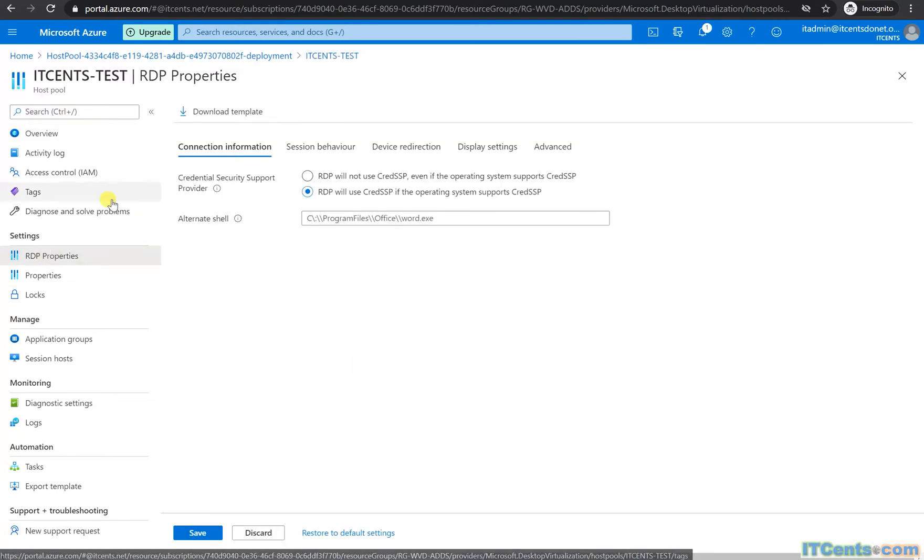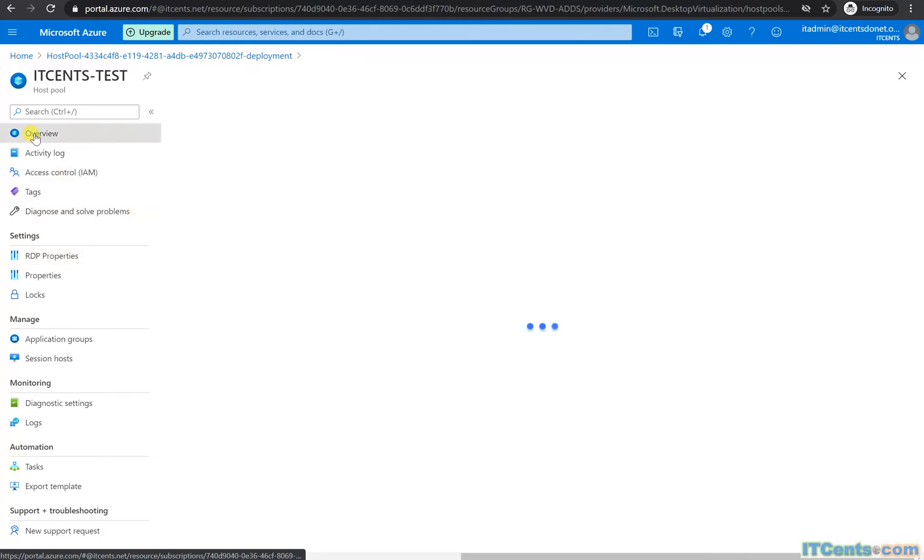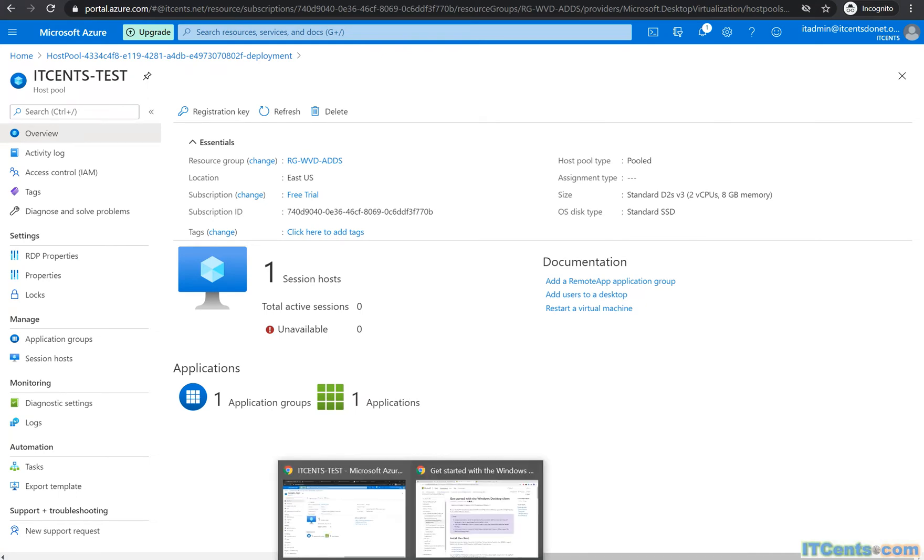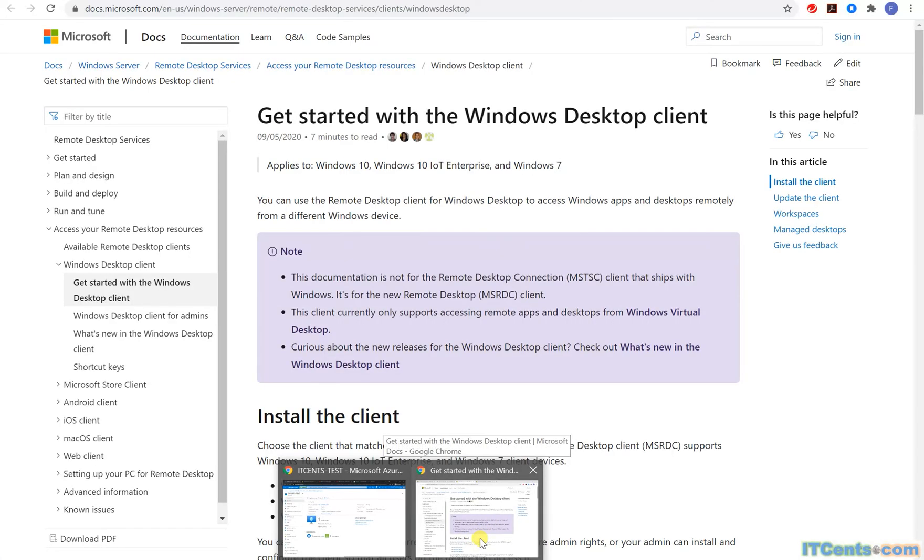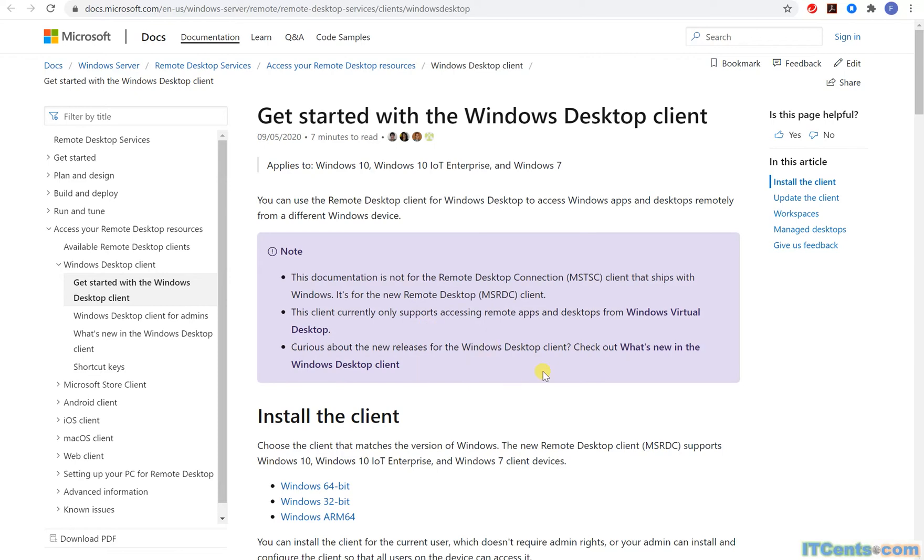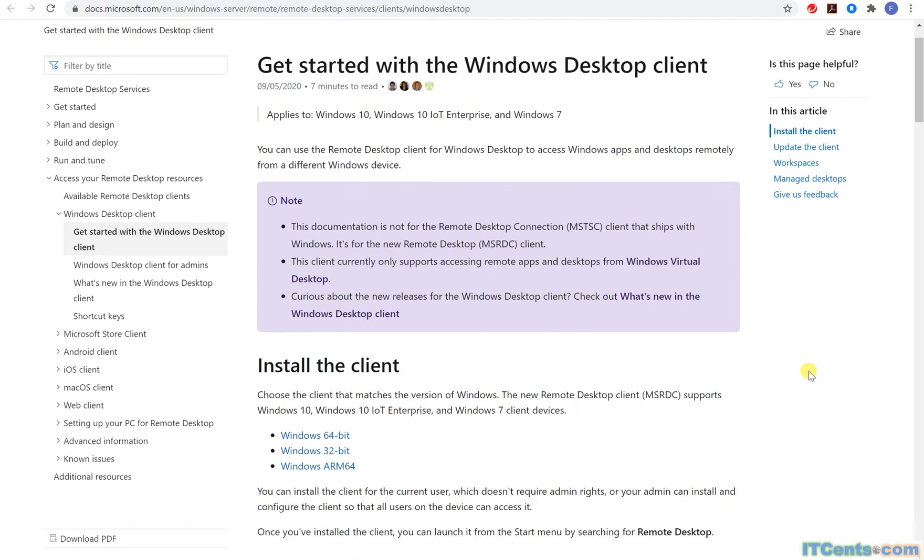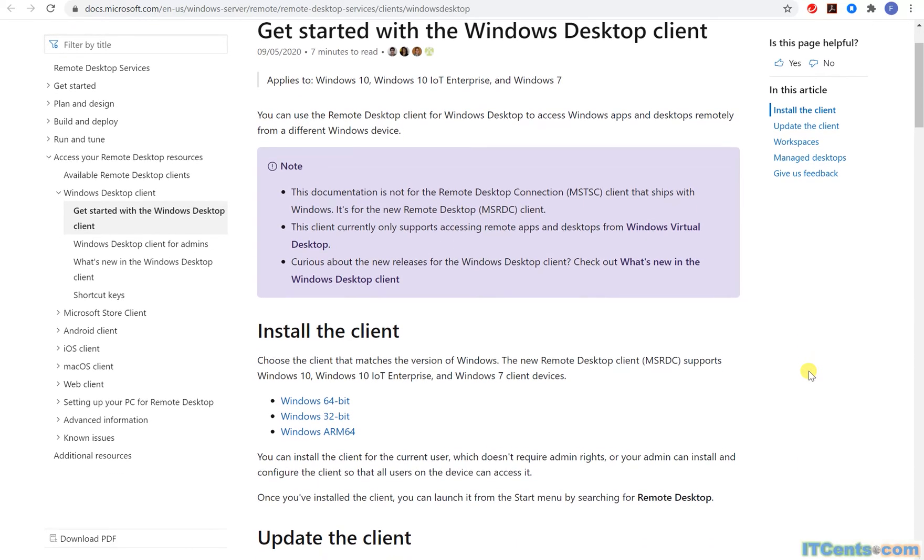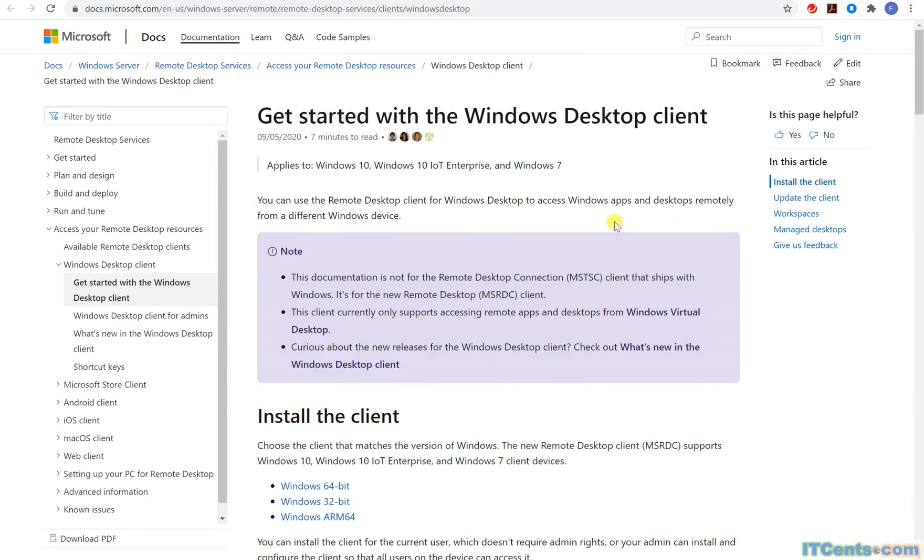The only thing is that we will test. And to test of course there are two ways: one is to use the web client, and another one is to get the Windows desktop client for WVD. It's not the same client as typical remote desktop client that comes with Windows 10.